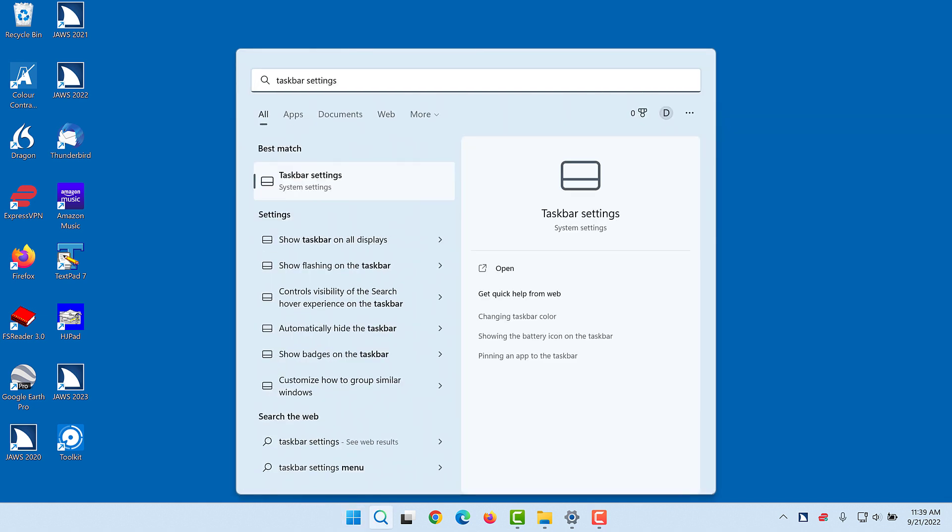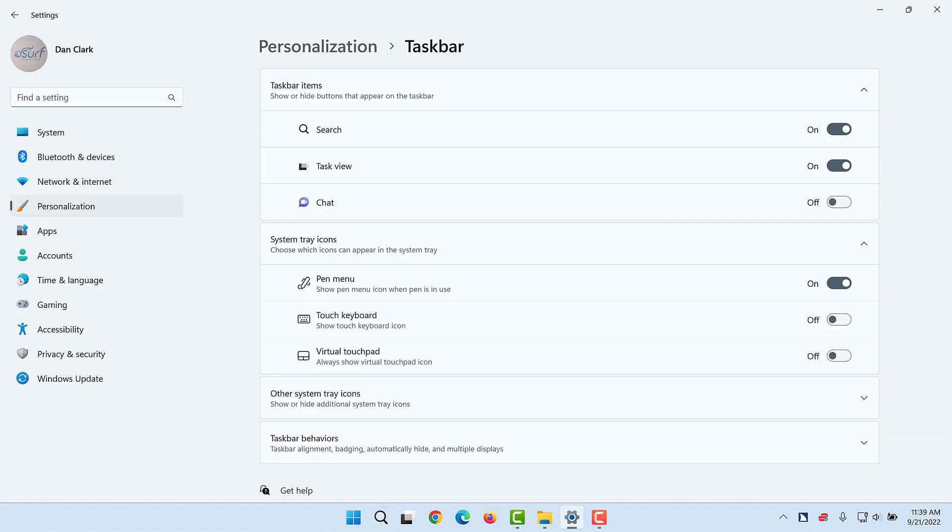Taskbar Settings, System Settings, Press Right to Switch Preview, Taskbar, Settings, Taskbar Items, Show All Settings button expanded. The Windows Settings app opens to the Taskbar Settings.